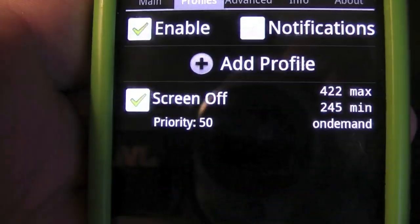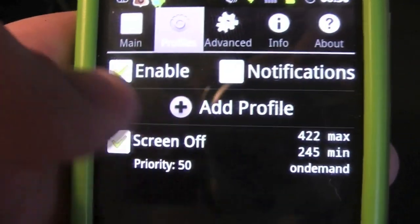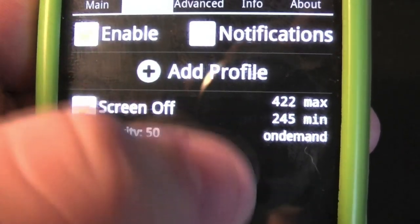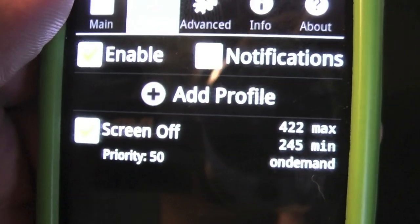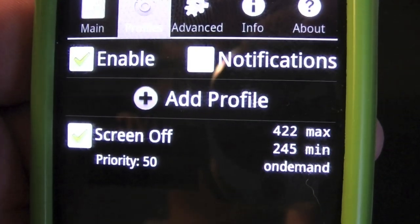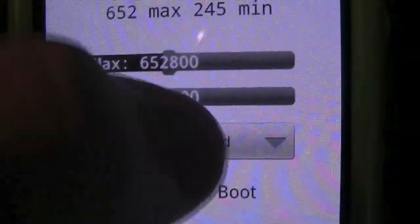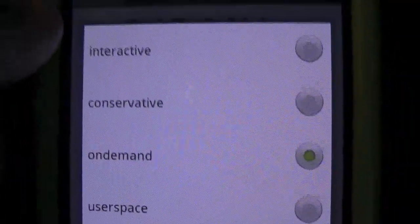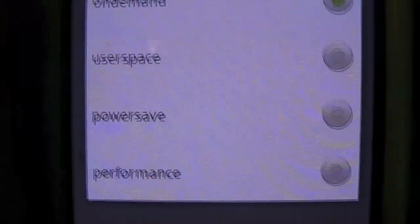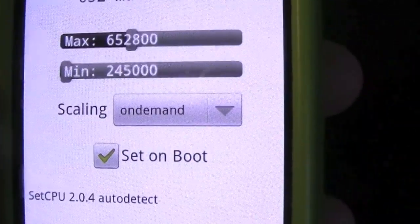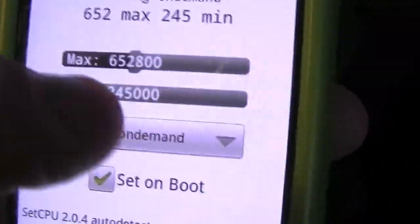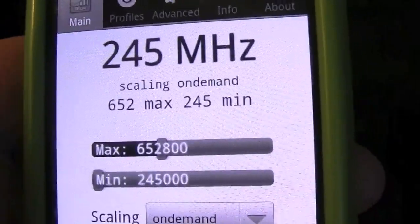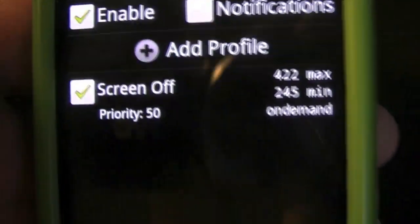Then you go over to Profiles and you can add different profiles. As you can see, I have it set to On Demand, which means the processor will act according to the processes going on. If you set it to Power Save it would constantly be on the lowest setting. If you were to go to Performance it would constantly be set to the highest setting, which means Power Save would be constantly running at 245, where Performance would have it constantly running at 652.